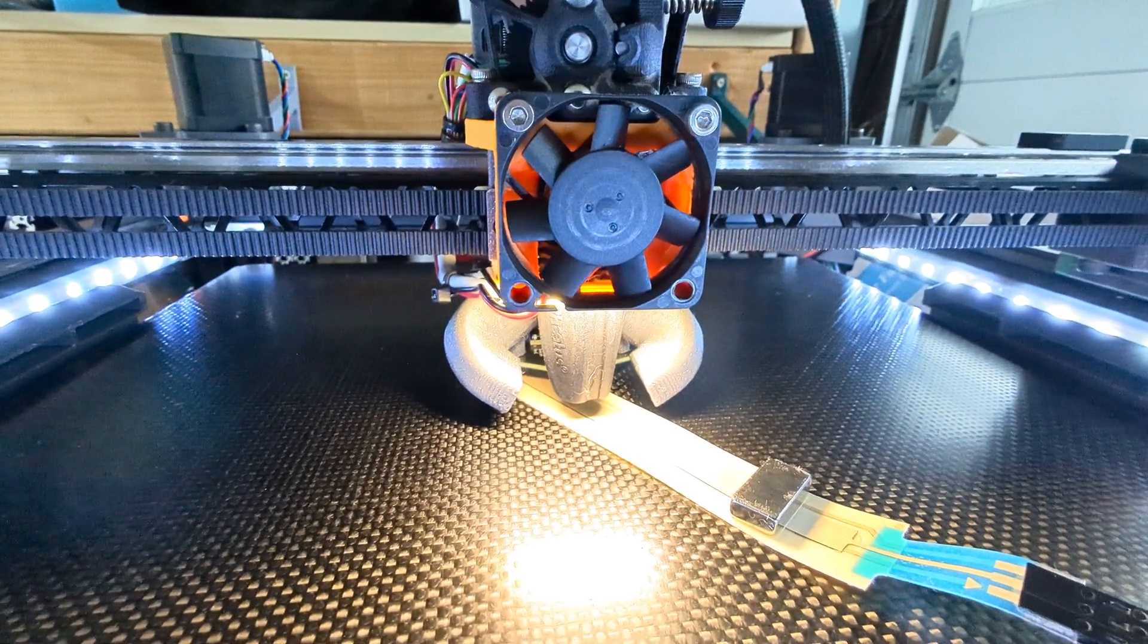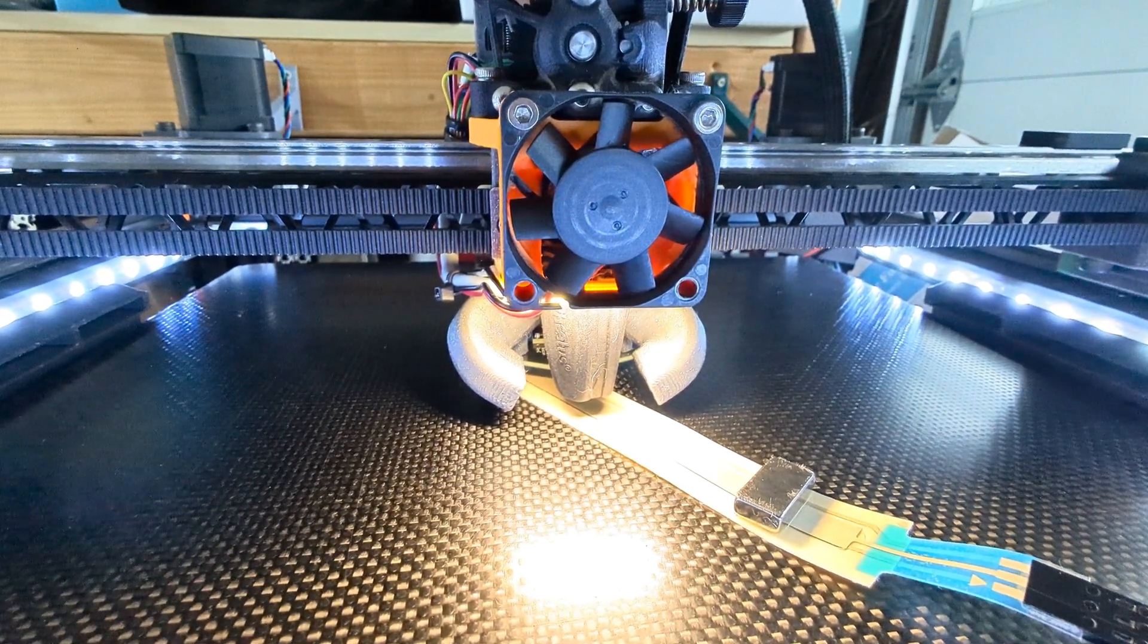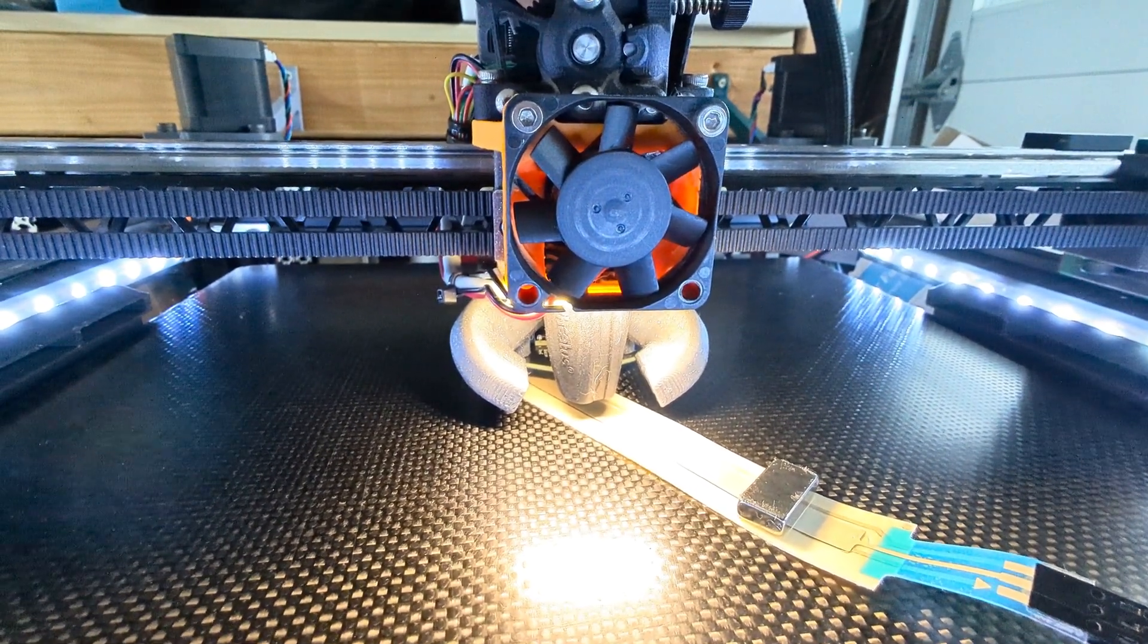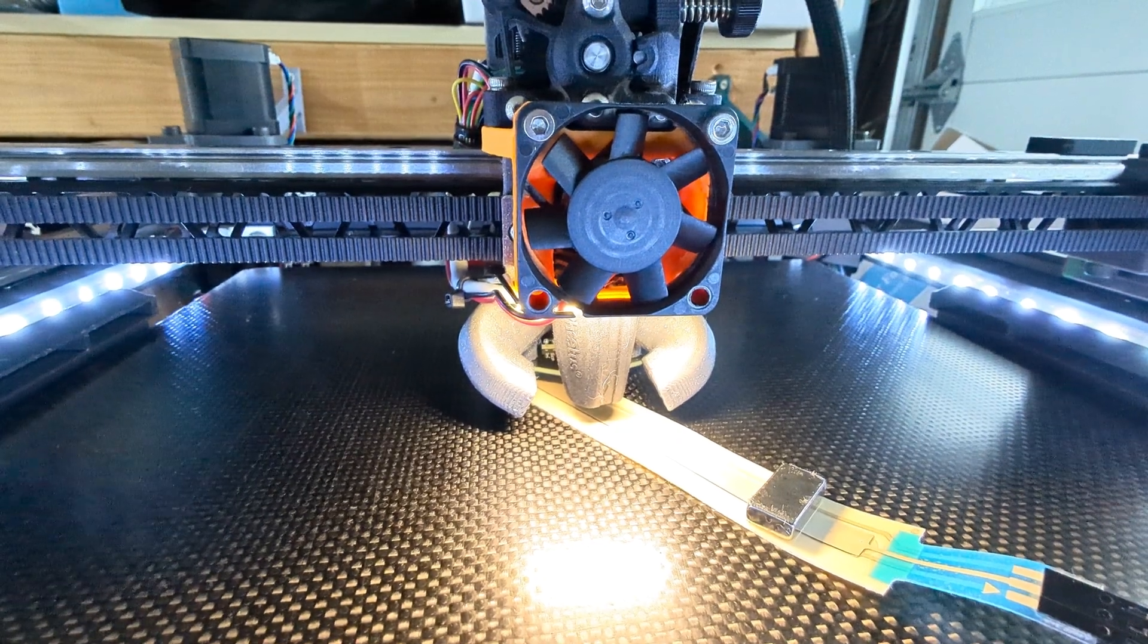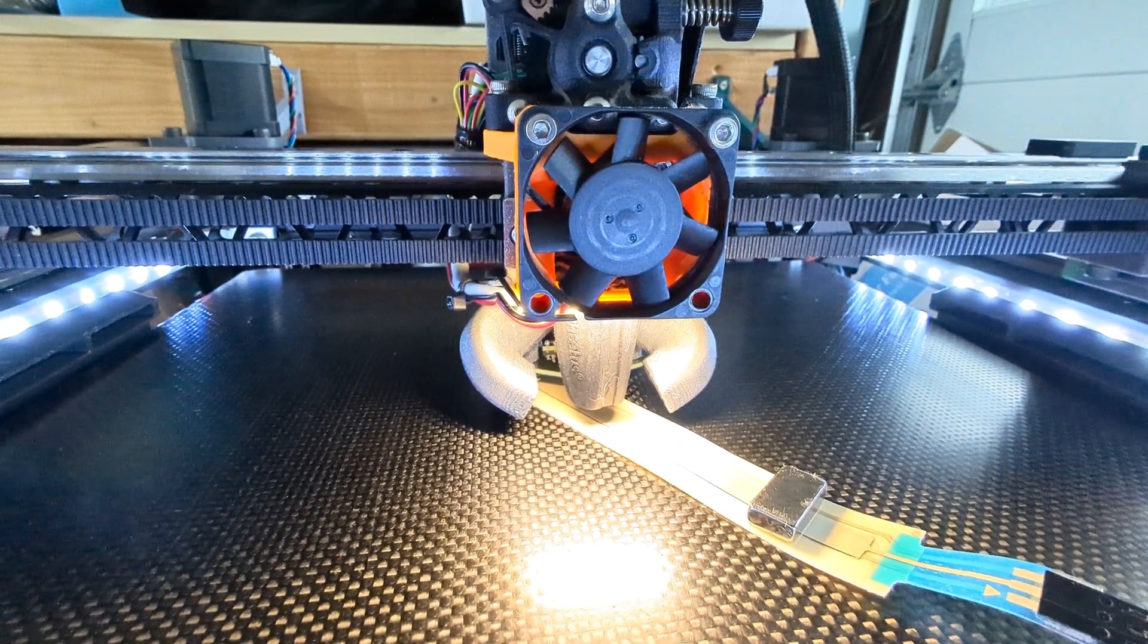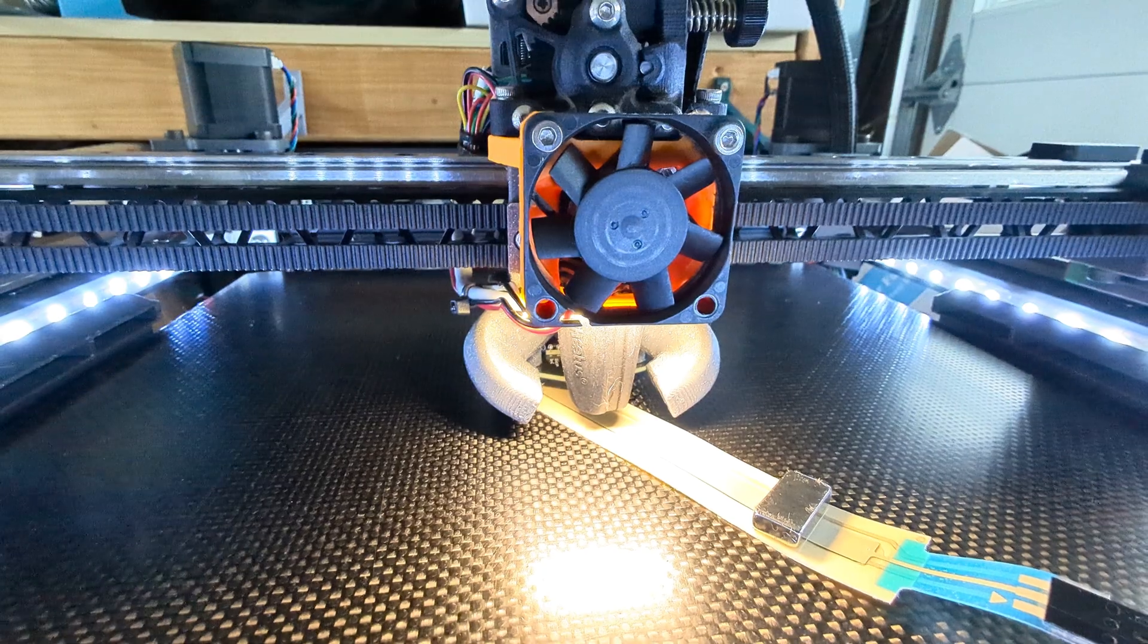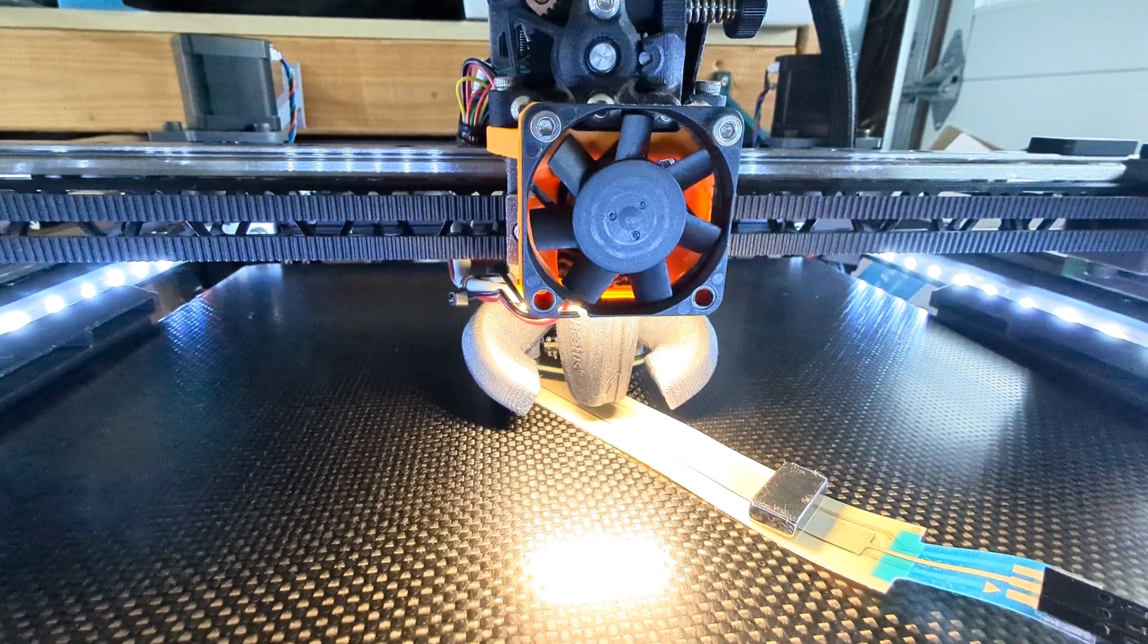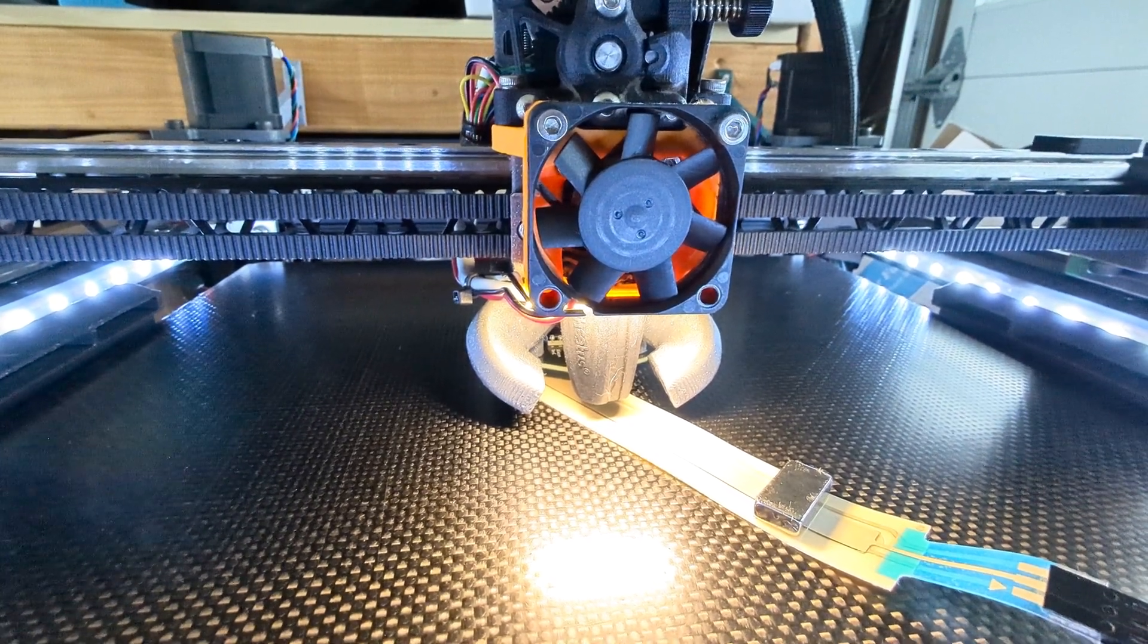This is a video of a little device that I created. It replaces the paper method or the feeler gauge method for setting your z-probe offset.